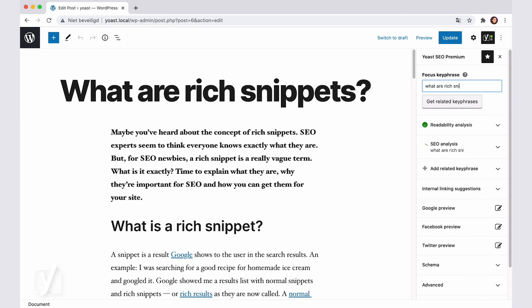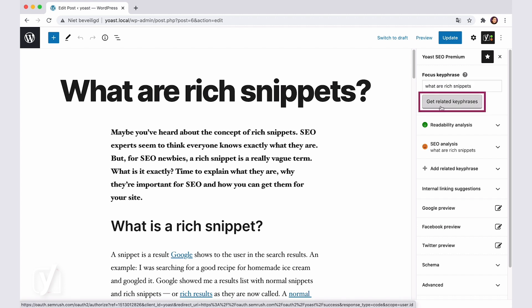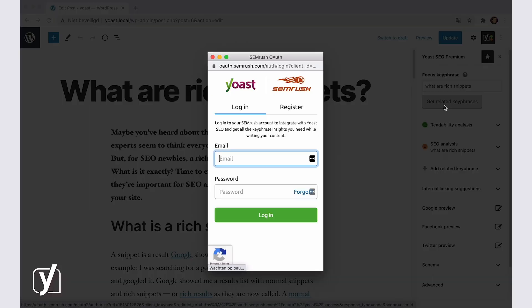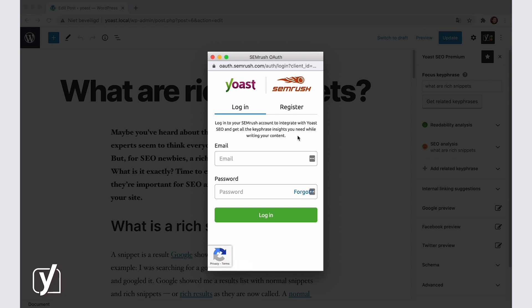To see the related keyphrases, I'll need to click on the Get related keyphrases link. A few things may happen in this step, depending on your situation. In this case, I already have a SEMrush account, so I'll need to log in by filling in the required fields in this popup window.